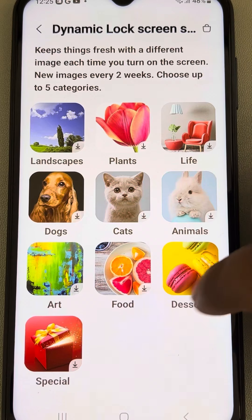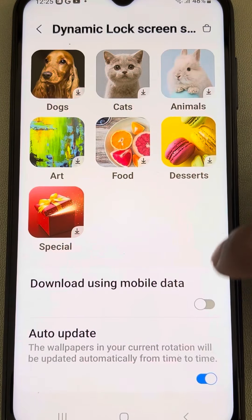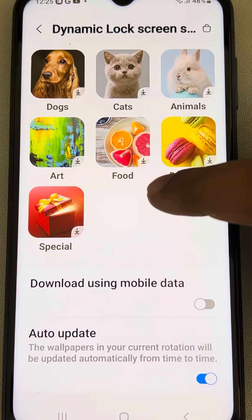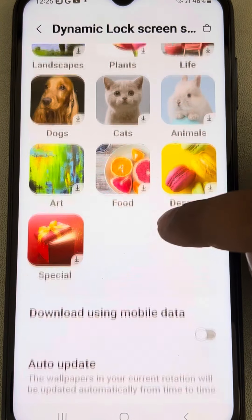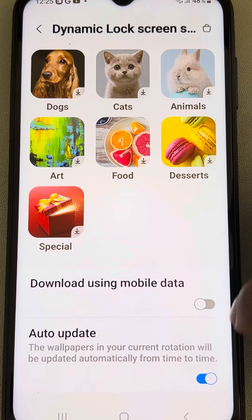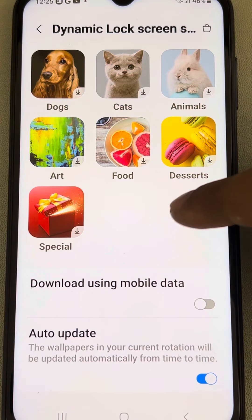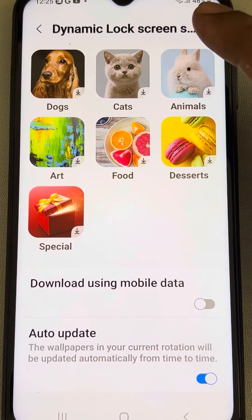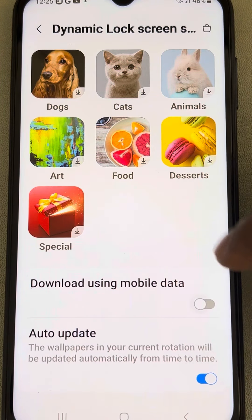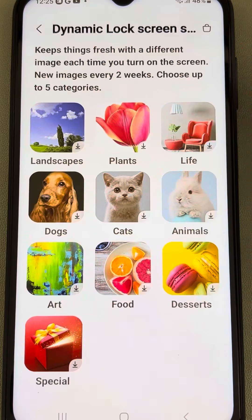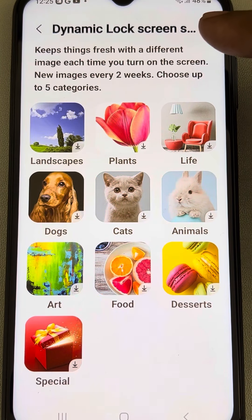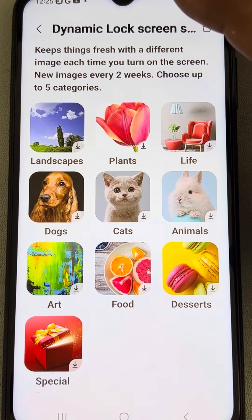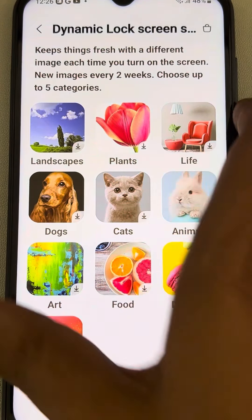Make sure 'Auto Update' is selected. If you want it to download using mobile data and you don't mind spending mobile data for downloading, you can turn that on. Otherwise, it will only be downloaded on Wi-Fi.